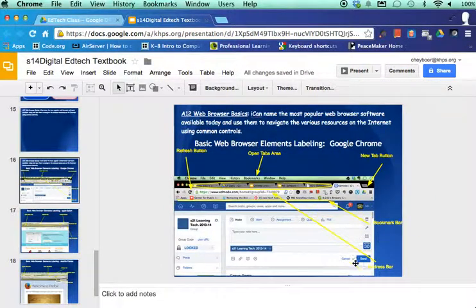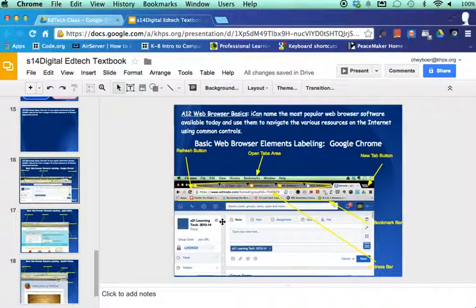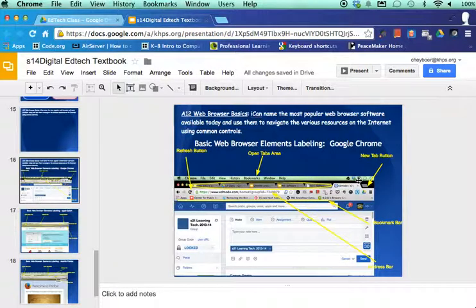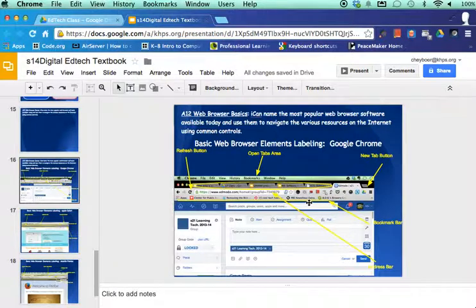But nonetheless, you can see what we're doing here. We have the five different areas or five different features, rather, that we want to label. The refresh button, the open tabs area, the new tab button, the address bar, and then where is our bookmark bar located?